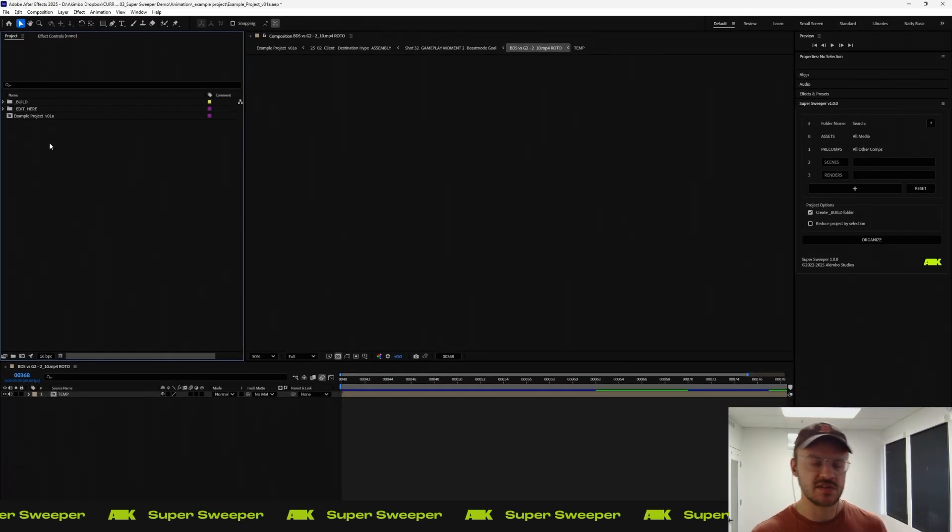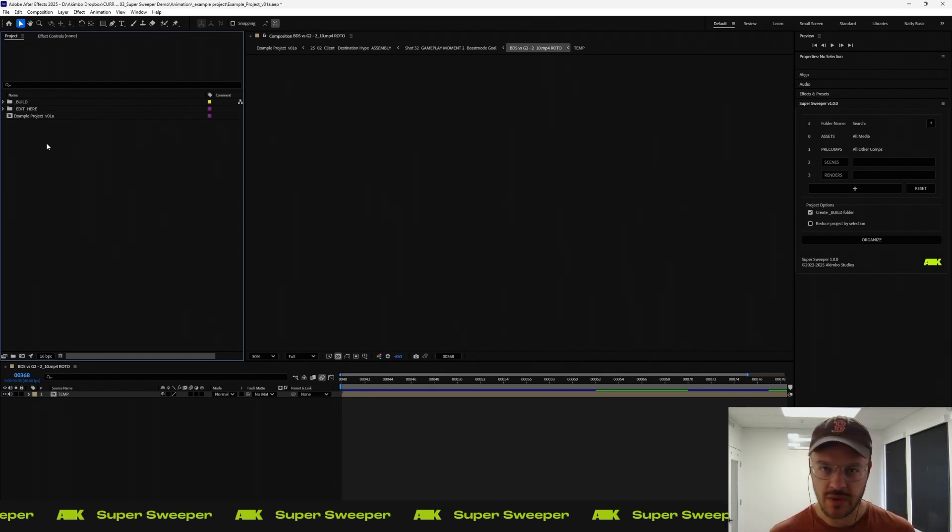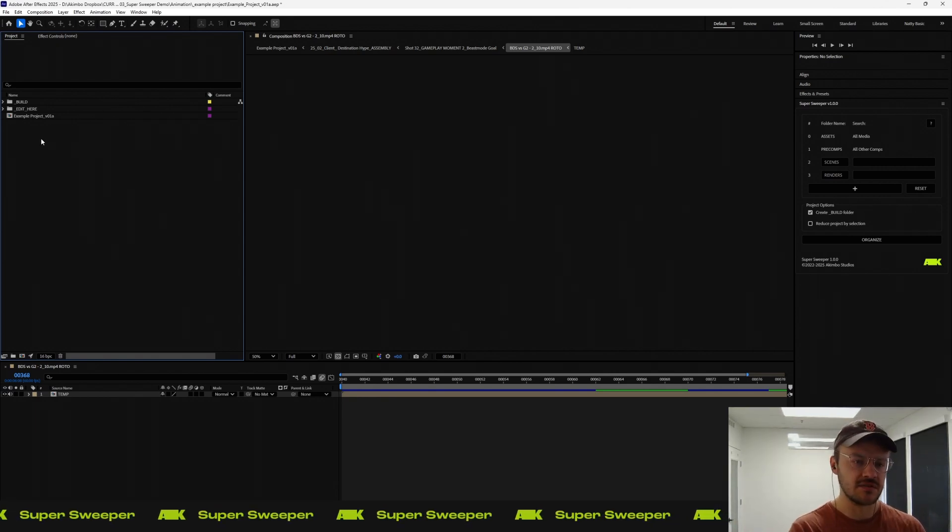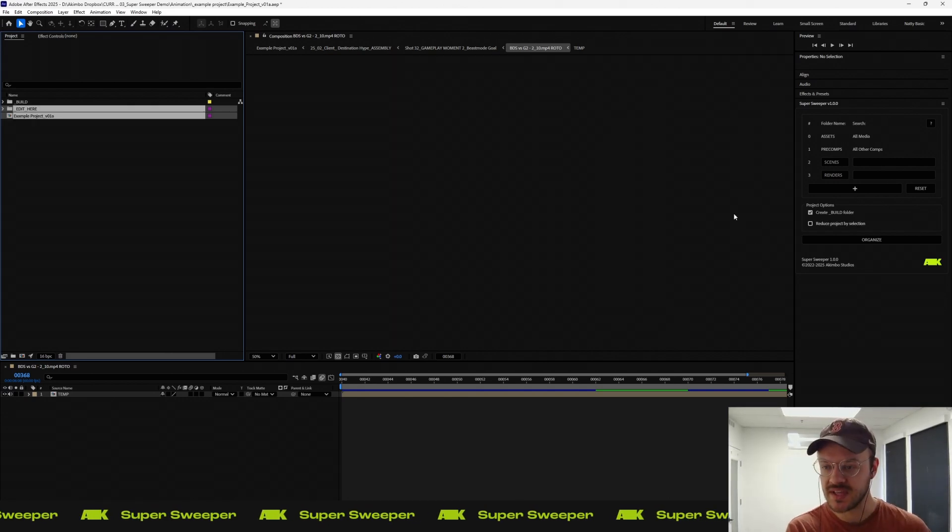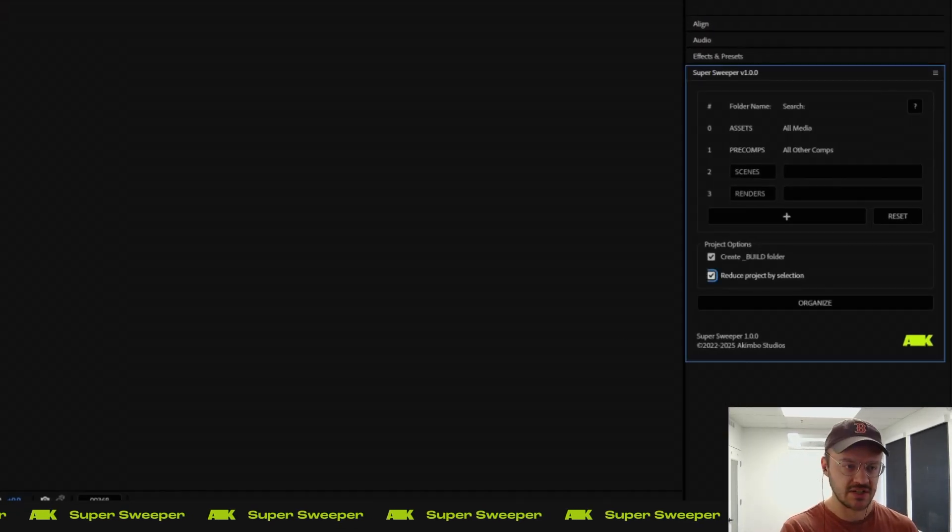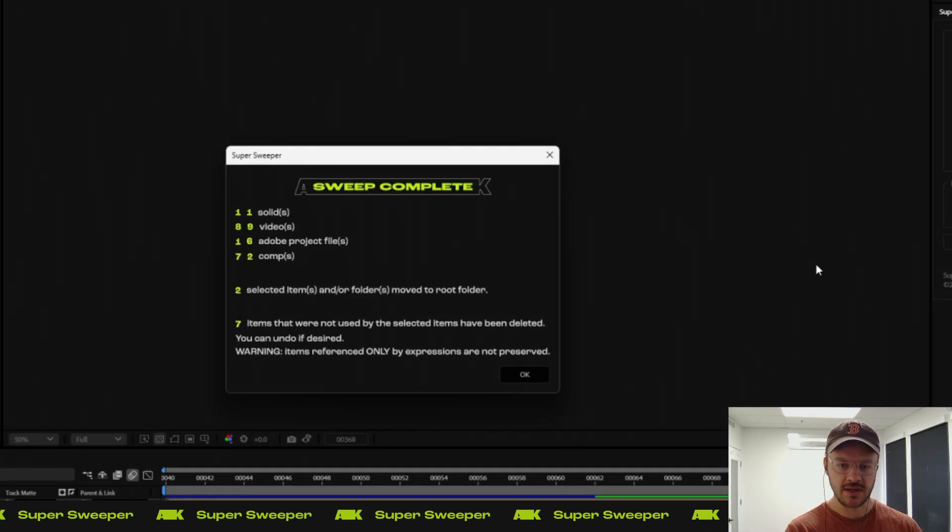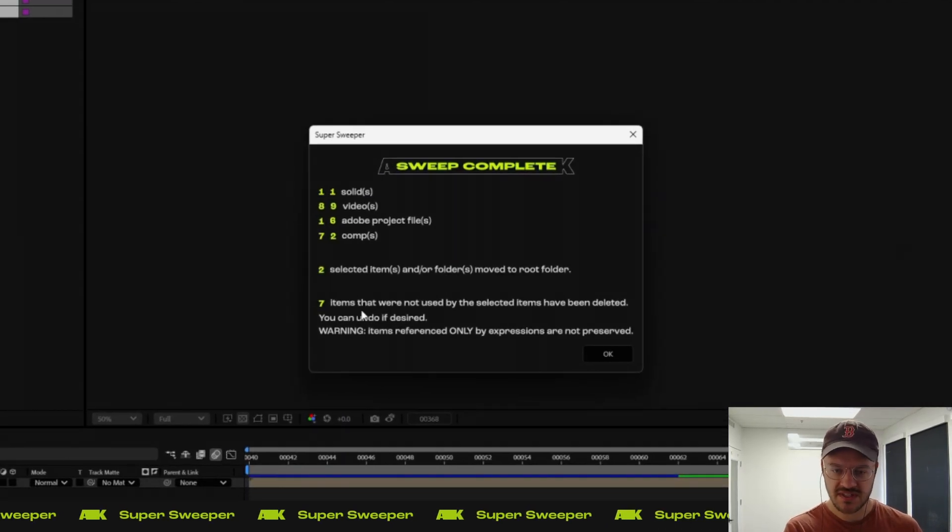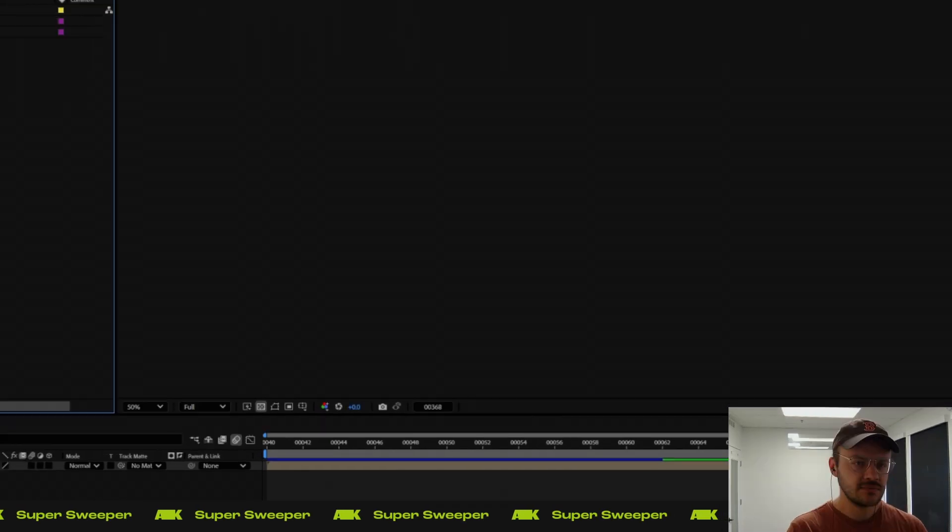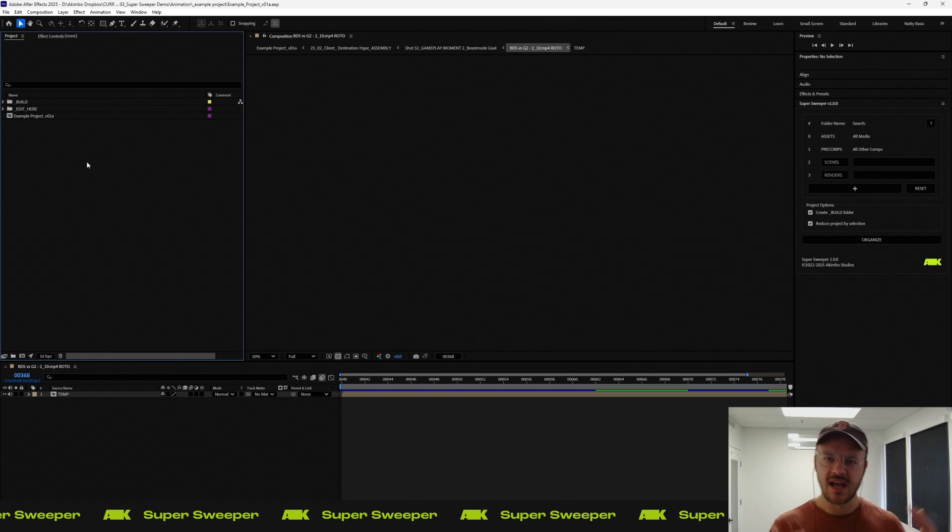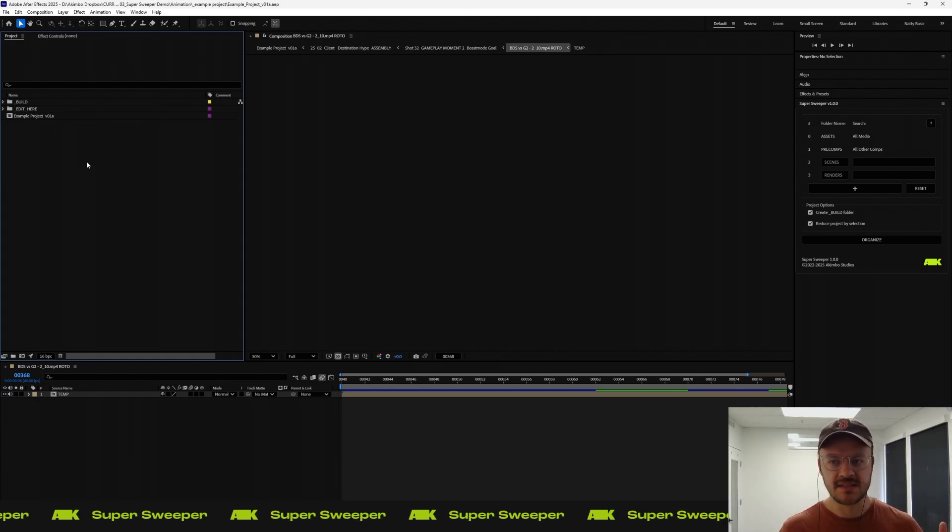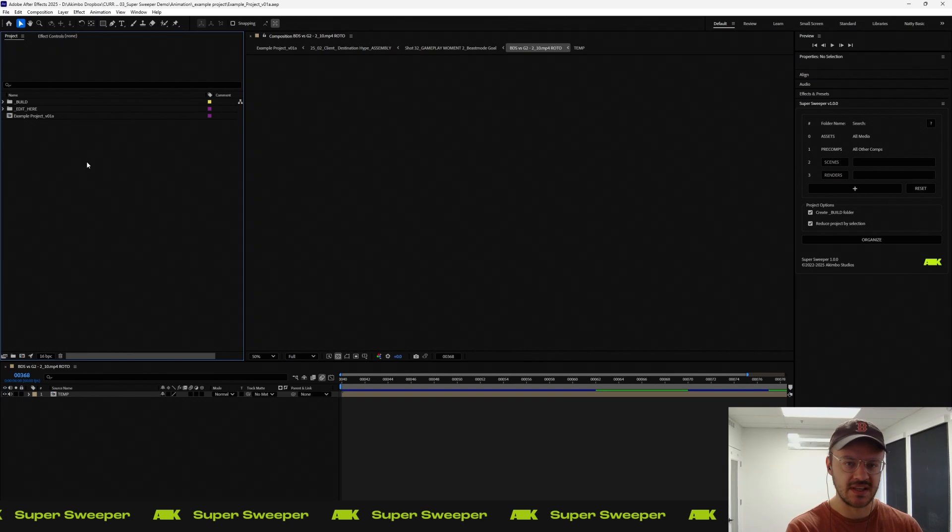The reason we included this is so that this can be something that you don't just sweep once. You can continue to sweep it as you continue to work on the project. The other toggle that helps with that is reduce project by selection. If I have that selected and I click organize, you can see that it also runs reduce - seven items that were not used by the selective items have been deleted. That's the second use case - it's not just a kickoff point. It's good for continued use throughout a project.